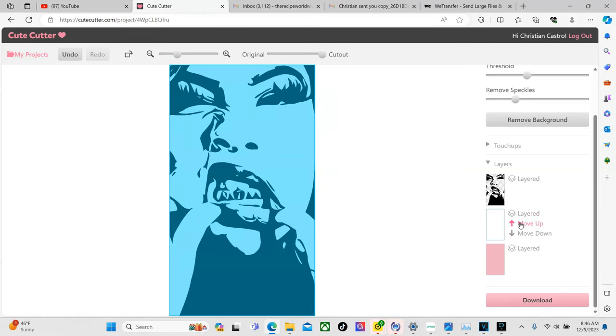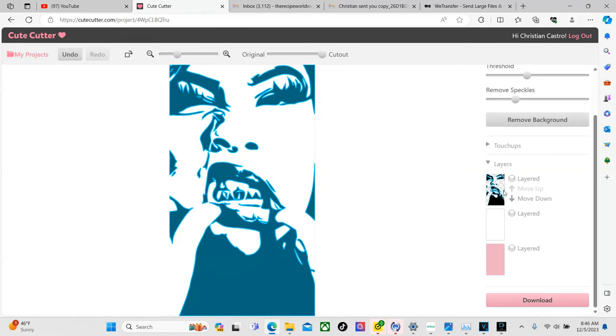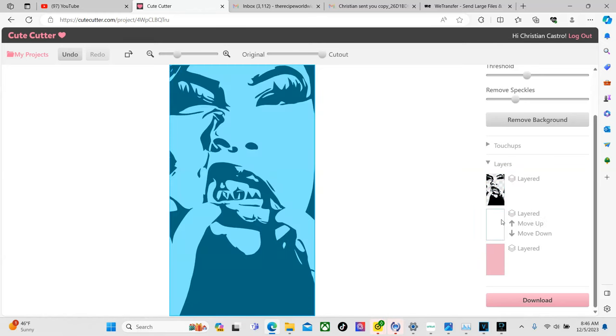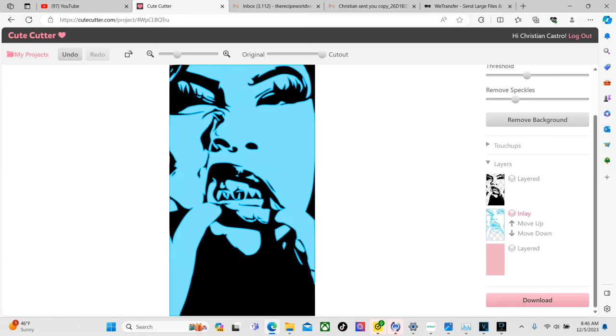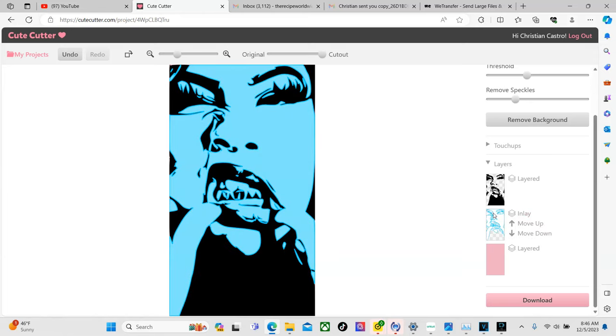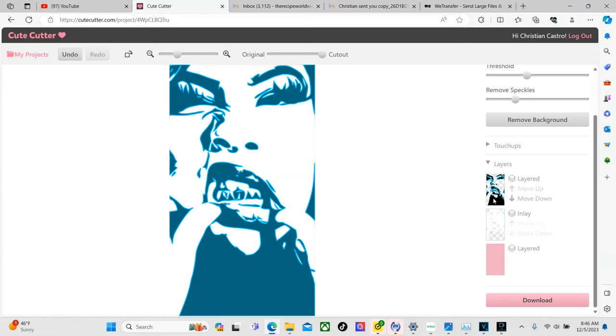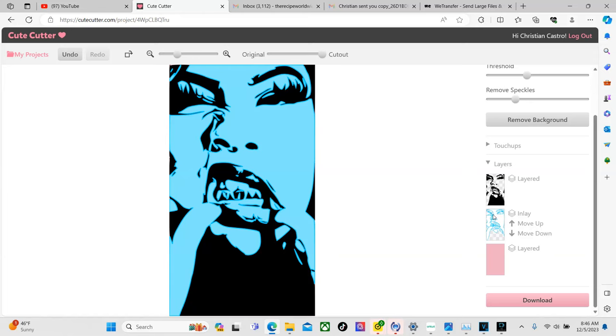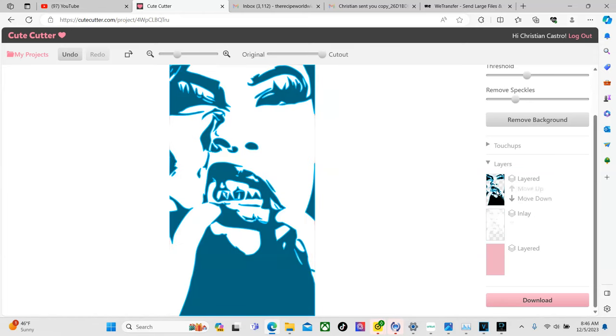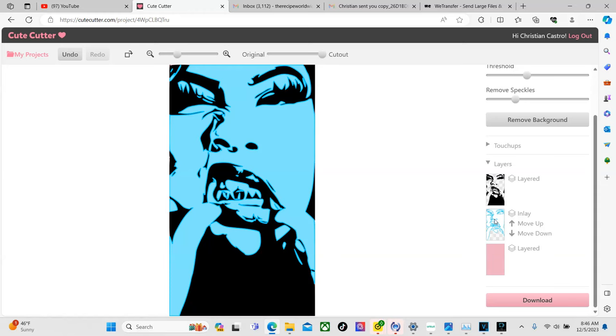So we're just going to want to make sure the blank layer where it says layered we hit it and it says inlay and you'll know it because it'll be highlighted. So please don't forget this. This is very very important if you skip this step you might end up cutting the wrong one and it won't look right on your vinyl.